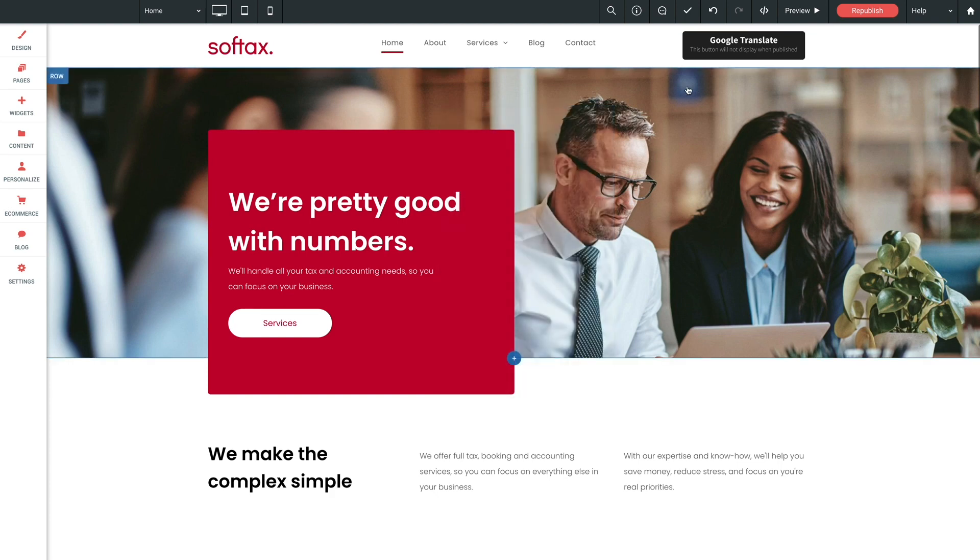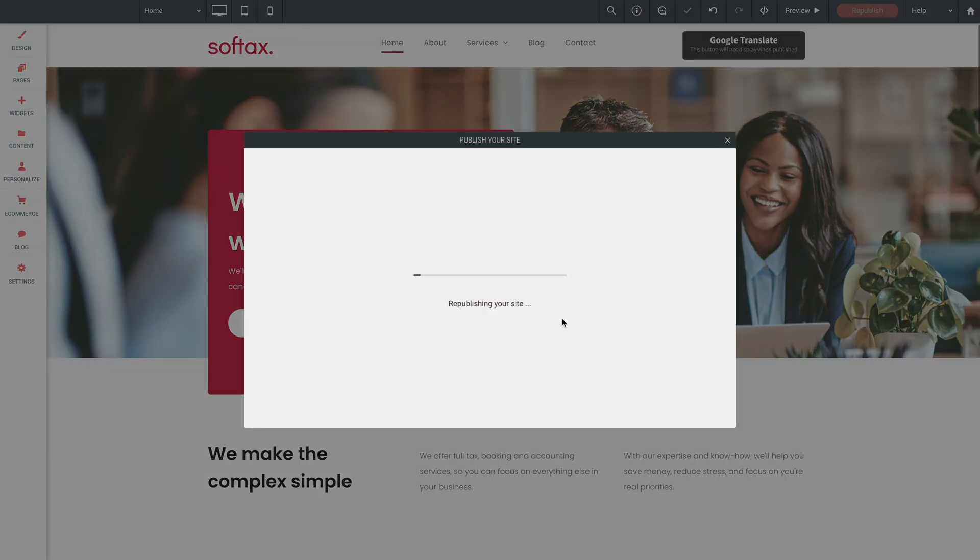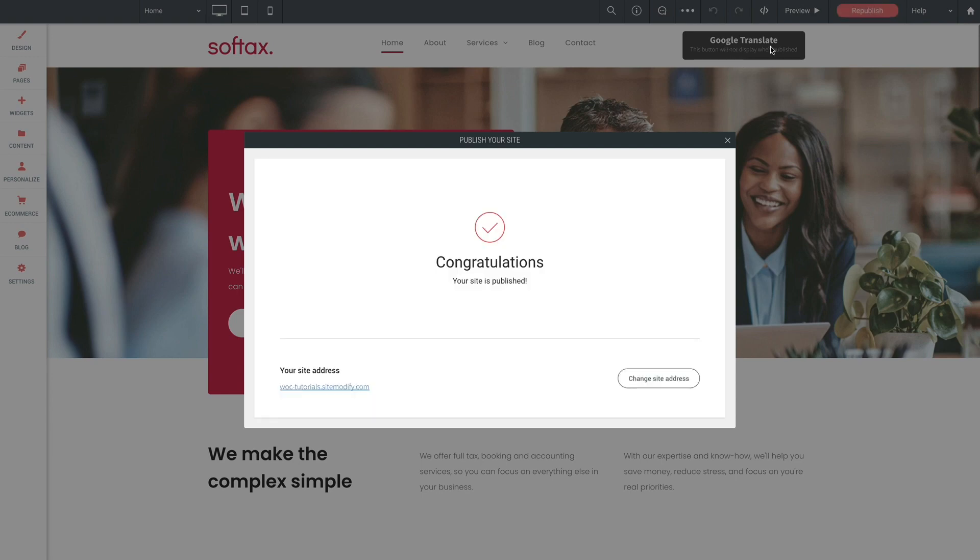Now to see this in action we're going to want to republish the site. You're going to see this widget placeholder here in the editor and in preview mode but this won't be present on a published version of the site.